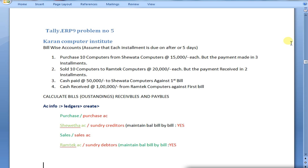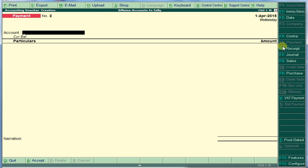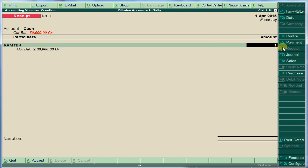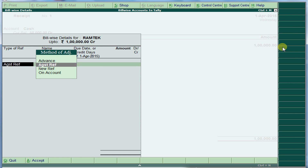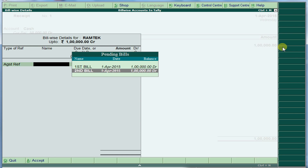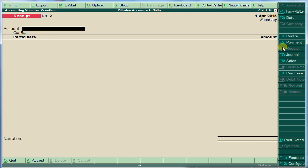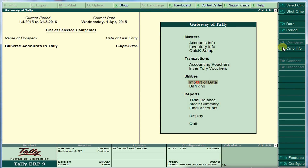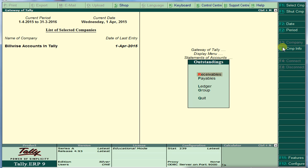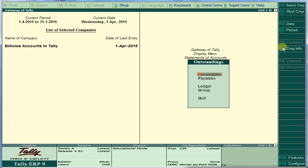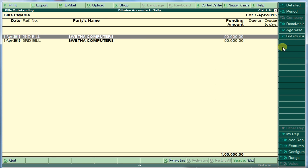Cash received one lakh from Ram Tech against the first bill. Go to your Receipt voucher. We have prepared two bills for Ram Tech. We are now receiving the first bill — select the first bill to clear it. The first bill is cleared, and the second and third bills remain pending.